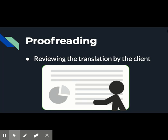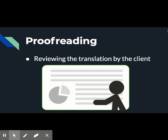Reviewing the translation by the client. Sometimes, clients may revise the finished translation before it is formatted and printed for publication. Their comments are often valuable and can help us to meet their needs.